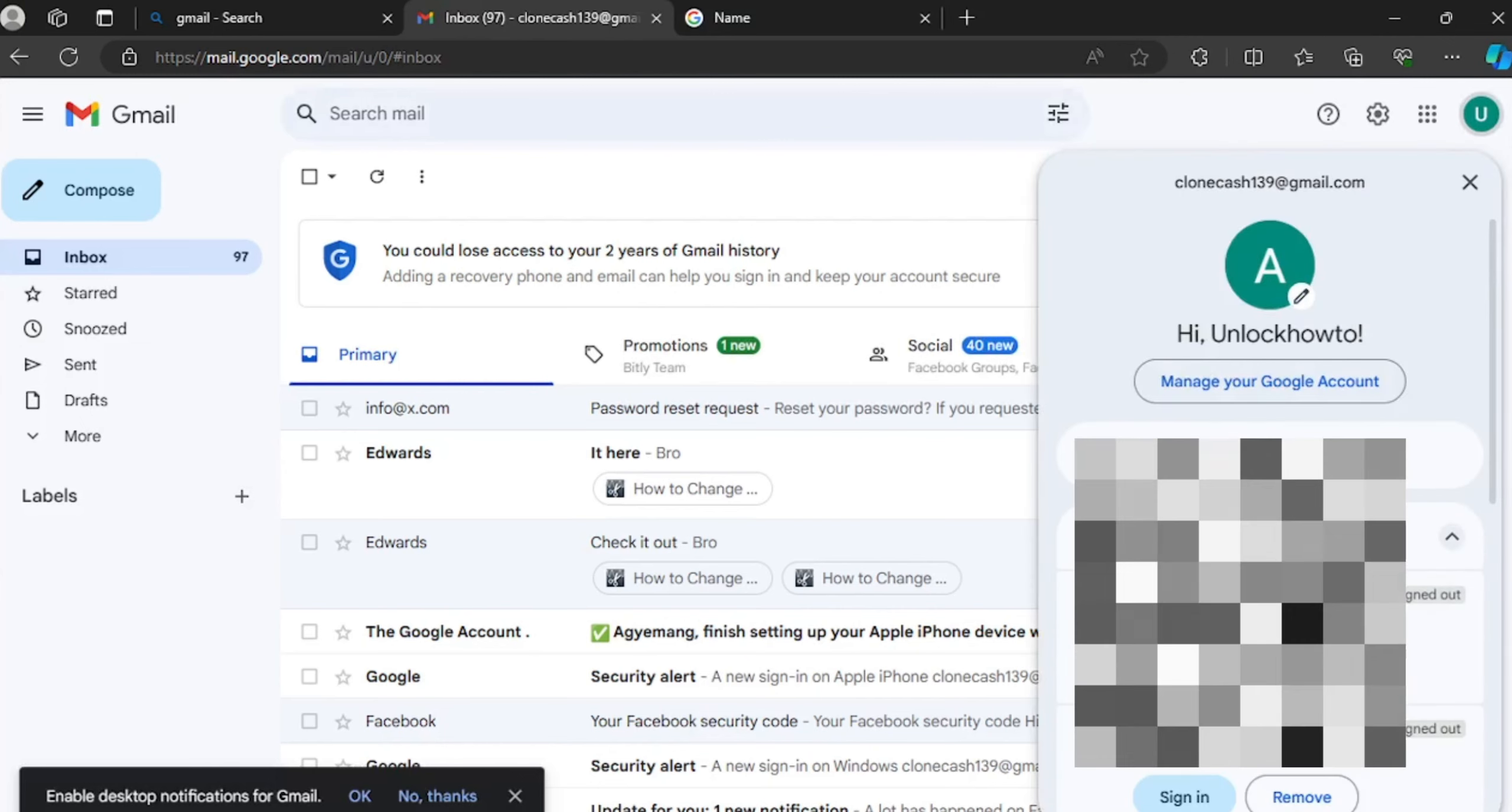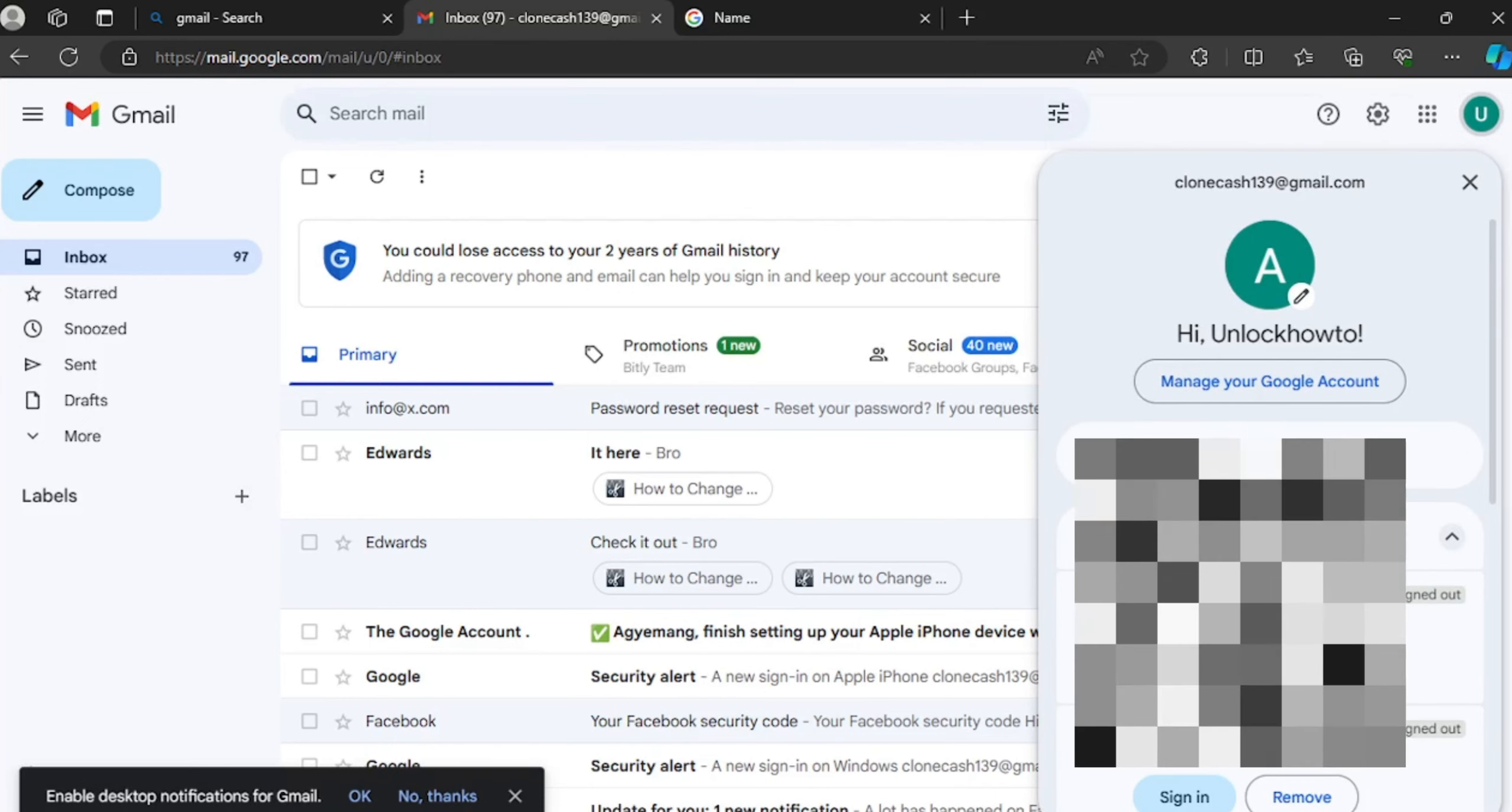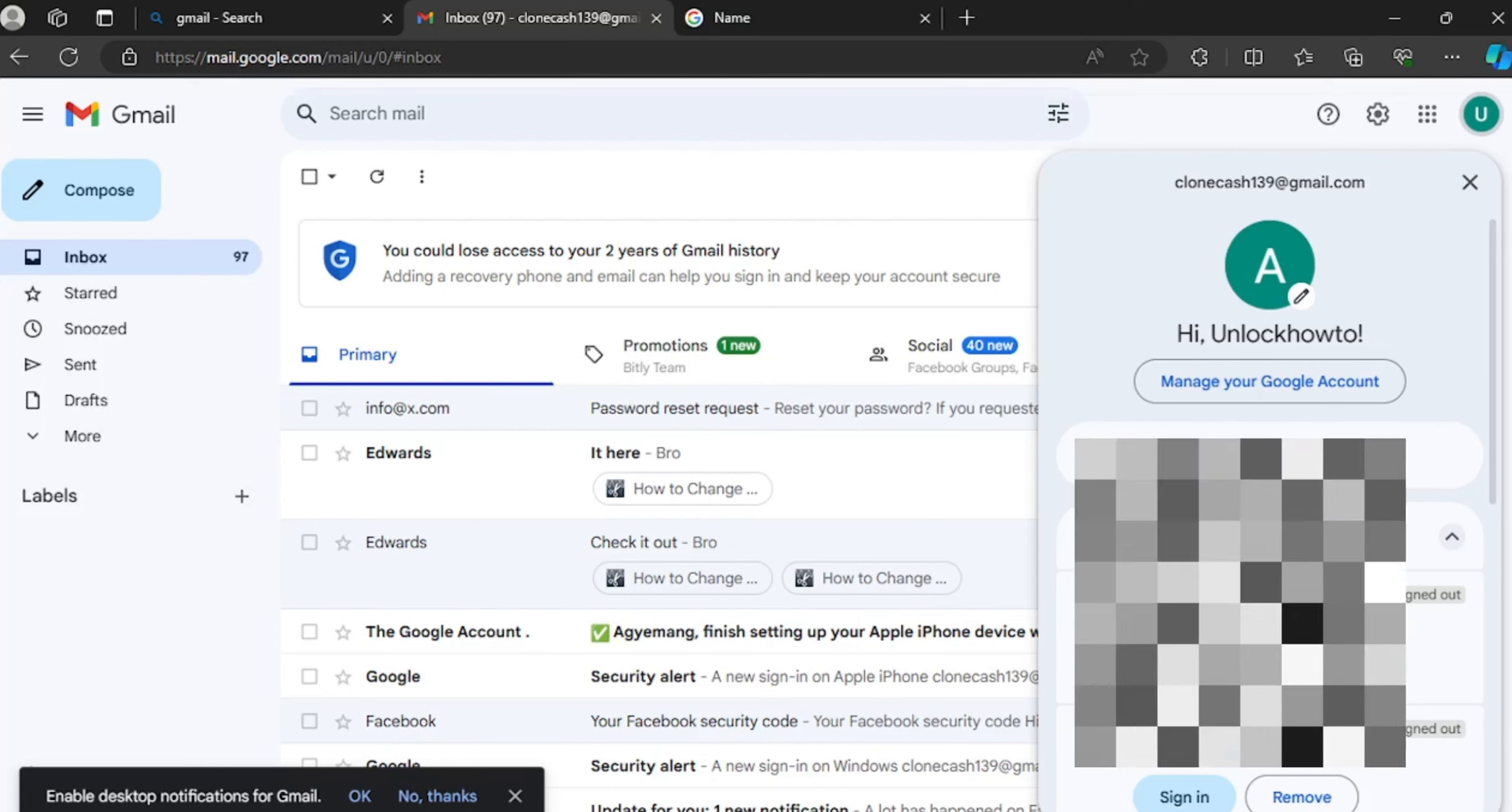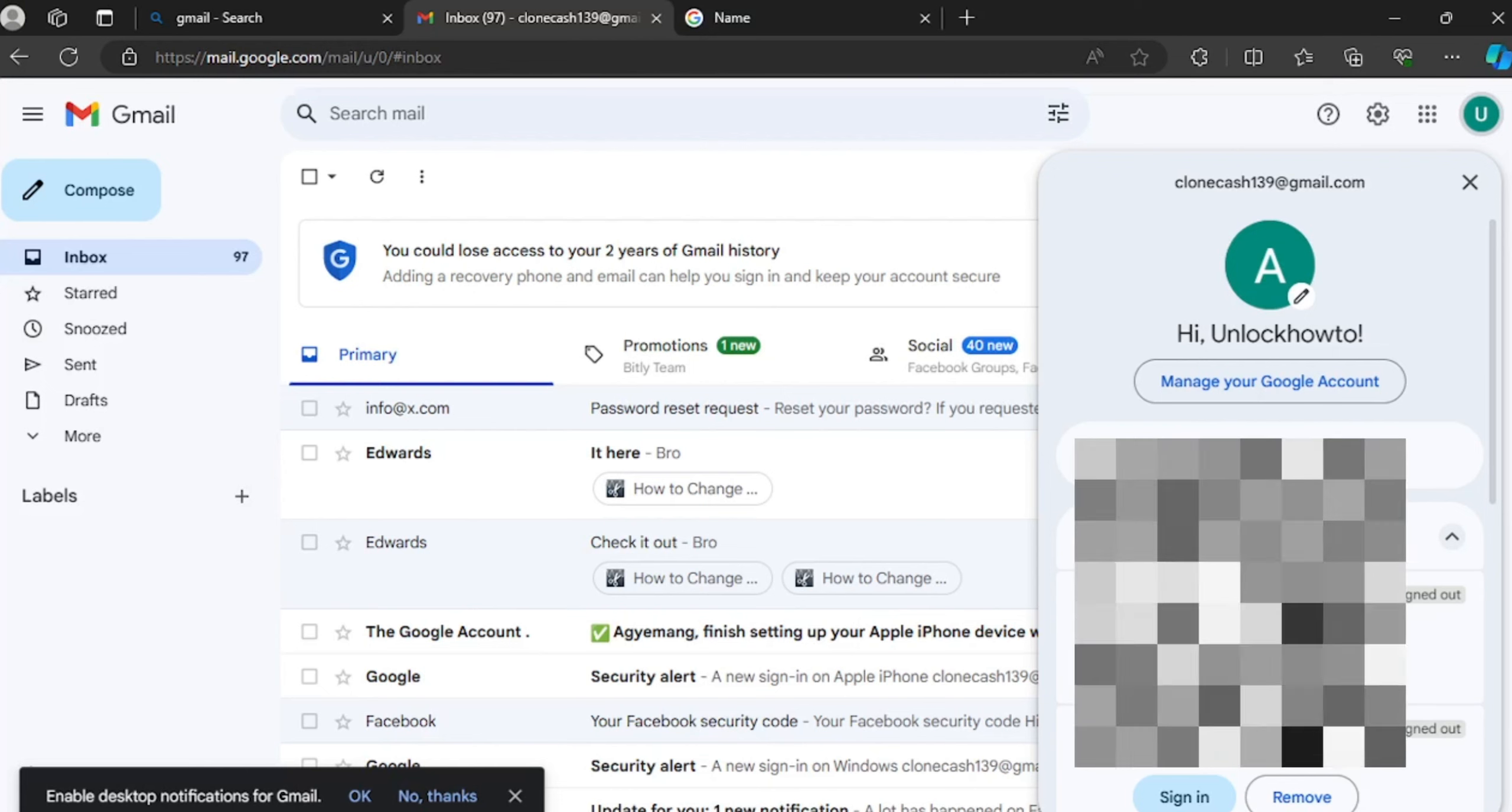So this is how to change your name on Gmail. If you like this video please subscribe for more how-to videos like this to stay updated for any future videos. Thank you, peace.